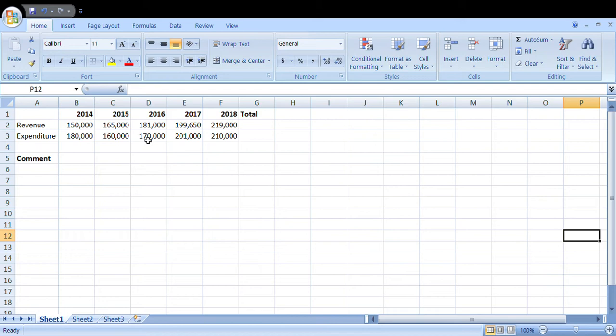Now the total revenue will come here, that is cell G2. Total revenue will include from 2014, 2015, 2016, over to 2017.